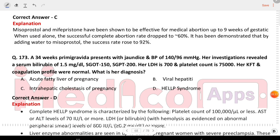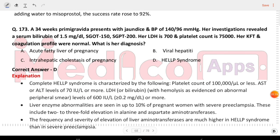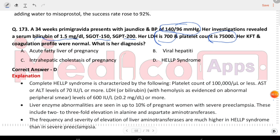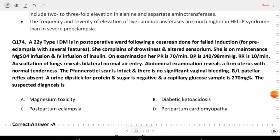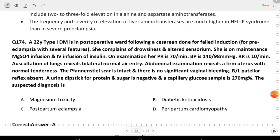Next question: a 34-week primigravida presents with jaundice and BP of 140/96. Her investigations reveal serum bilirubin 1.5 mg/dL, AST 150, SGPT 200, and LDH 700. Platelet count is 75,000. KFT and coagulation profile were normal. What is the diagnosis? The answer is HELLP syndrome.